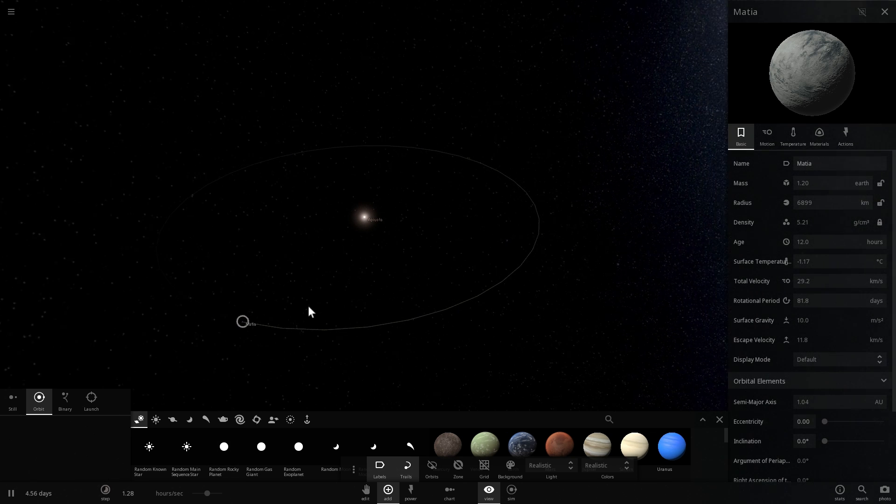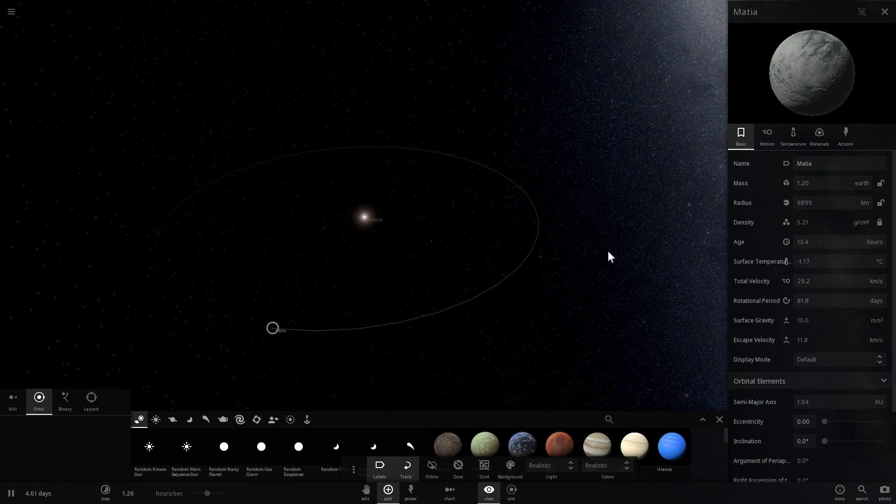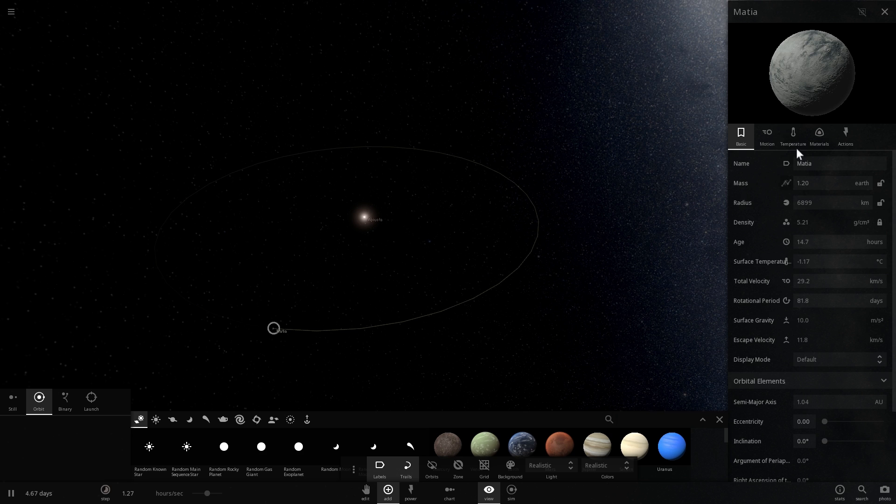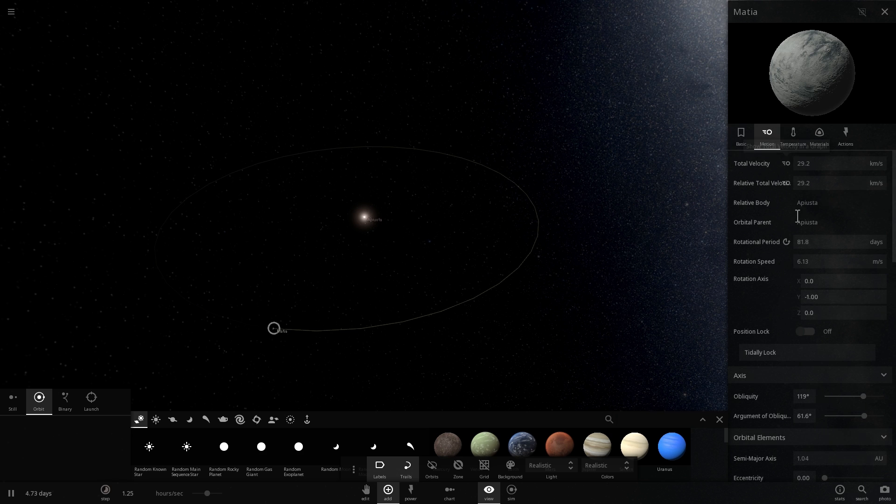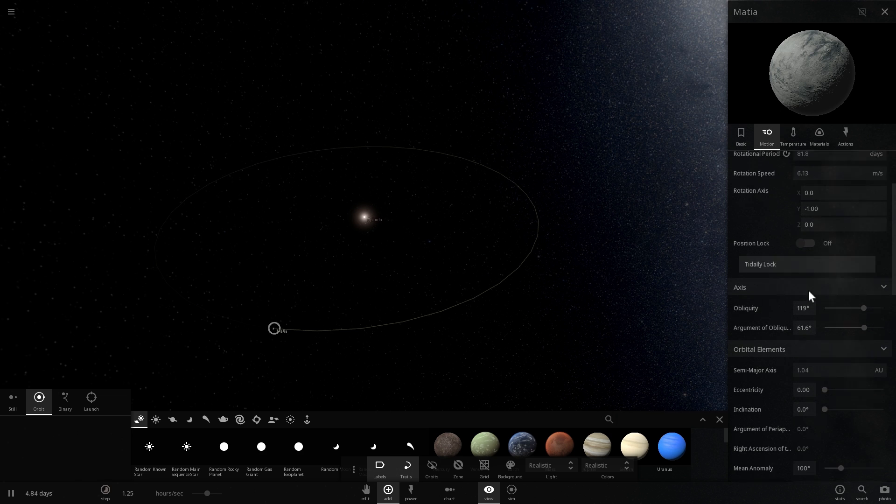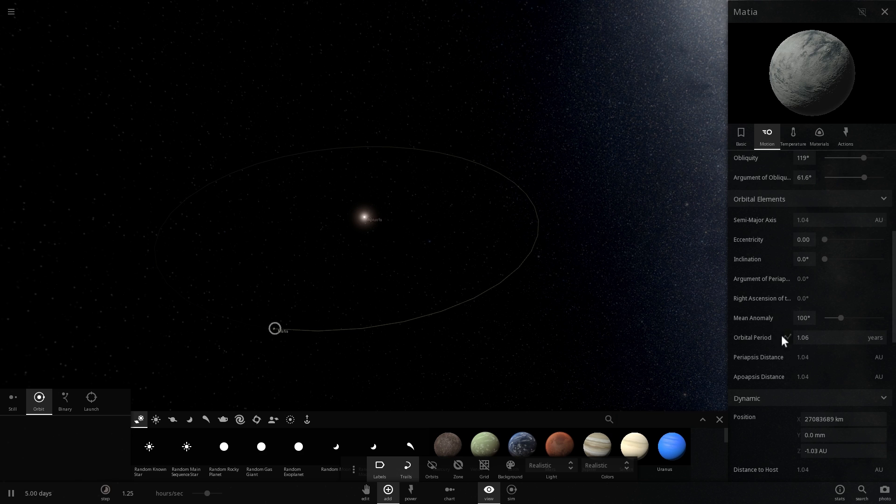just over a year. So this will be an orbit of just over a year, and we can actually check this by going right here. So it's 1.06 years.